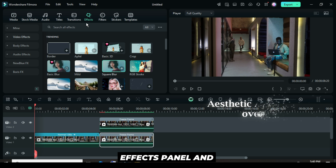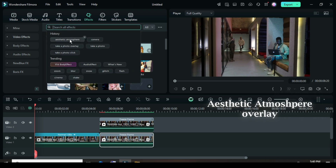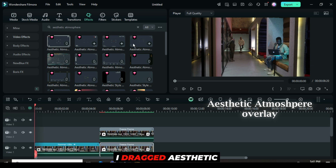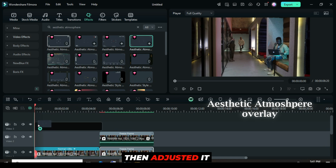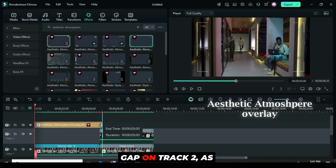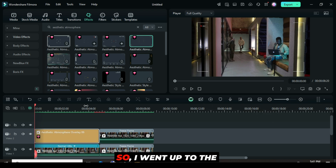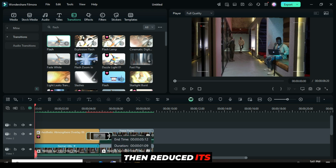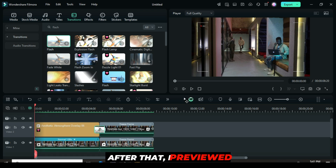Go back to the effects panel and search for aesthetic atmosphere overlay. You'll see a variety of options to choose from. I dragged aesthetic atmosphere overlay 06 above, then adjusted it slightly to fit into the gap on track 2 as shown. I went up to the transitions panel to apply the flash transition, then reduced its duration to 20 seconds. After that, I previewed the result.